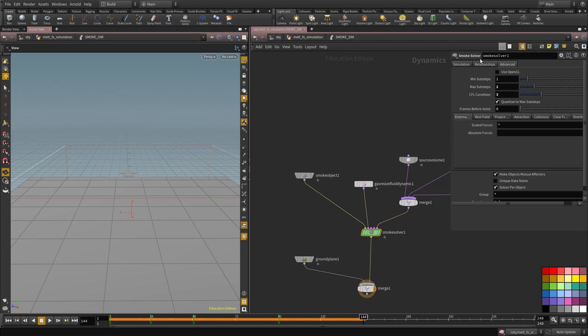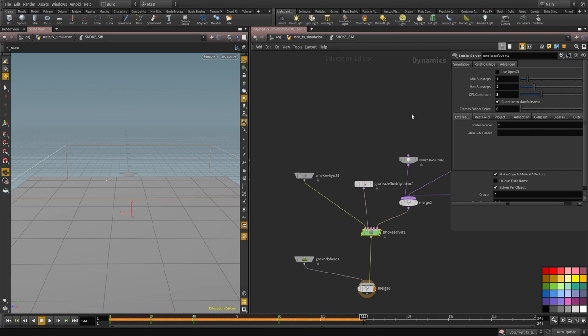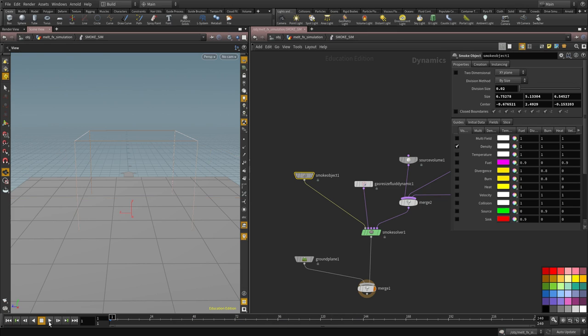So increasing the CFL gives it a higher chance of deciding, a better chance of deciding which one to use, either 1 or 2. And then for the resolution, I'm going to increase this to 0.02. And that should give us plenty of resolution to work with.